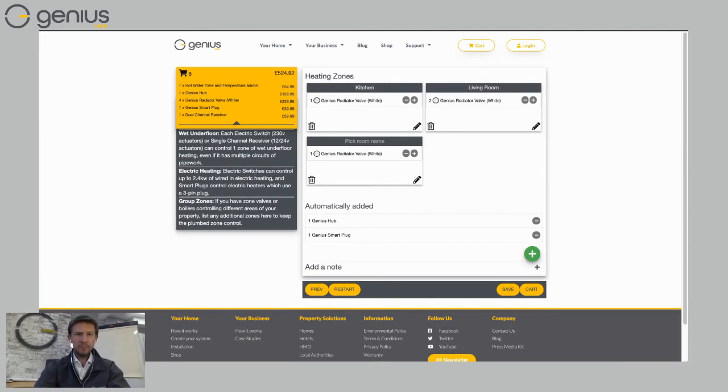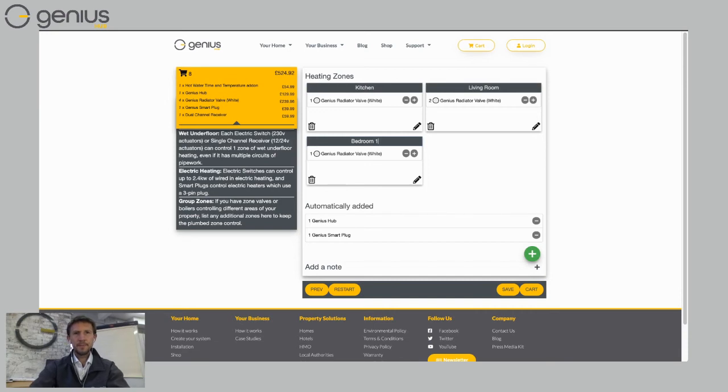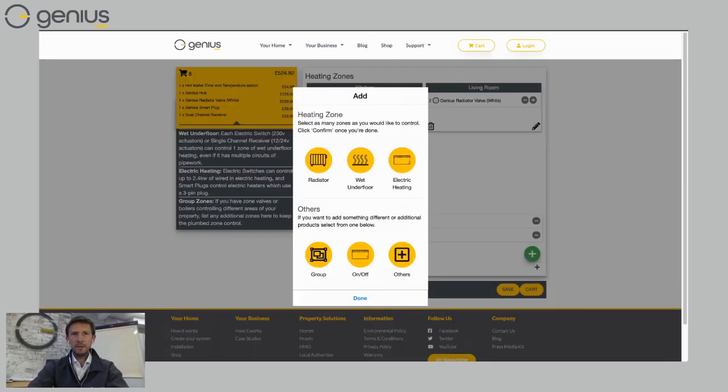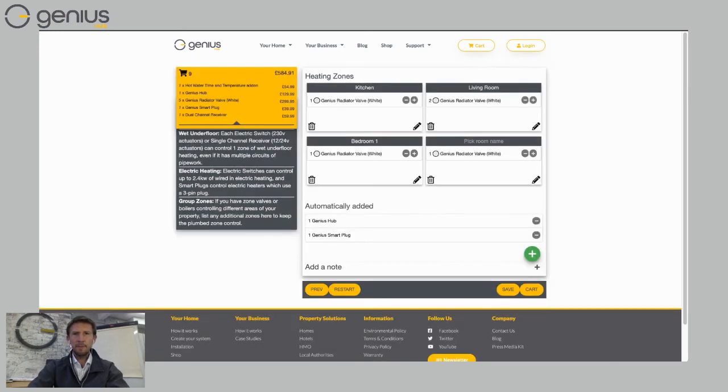Click on done now and I can now add my next room. So I'm going to add one of my upstairs rooms, which is called bedroom. I've got two bedrooms upstairs. So I've got bedroom one and then I'm going to click on the plus symbol again. Click on radiator. Click on done. And this one I'm going to call master bedroom.